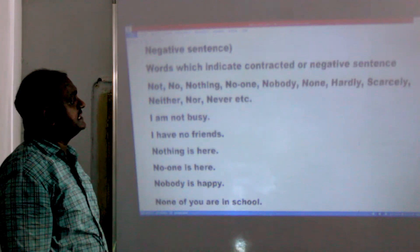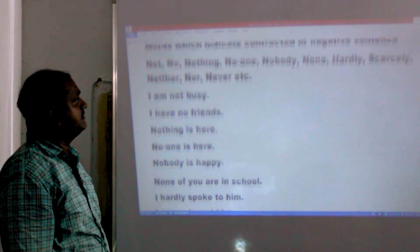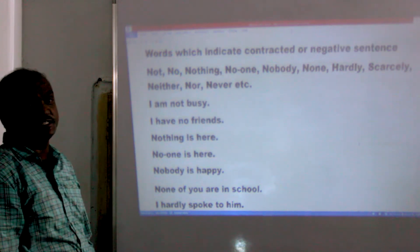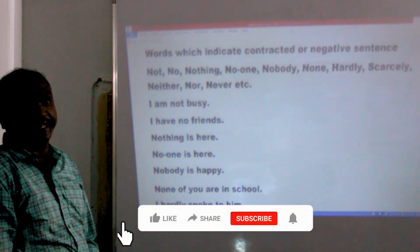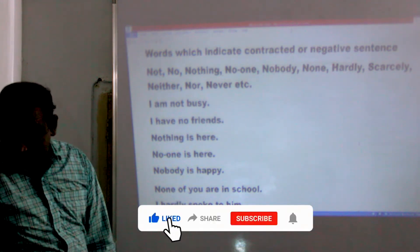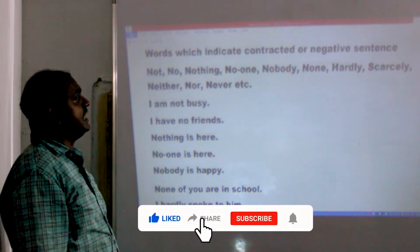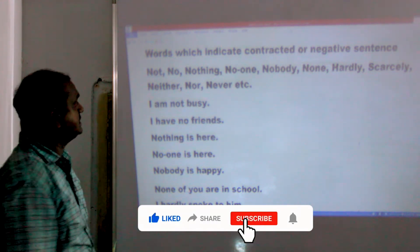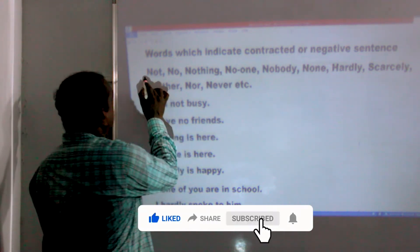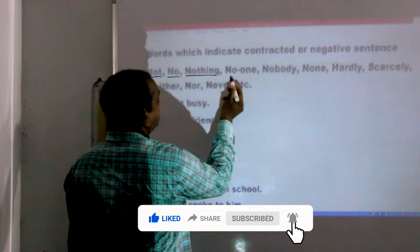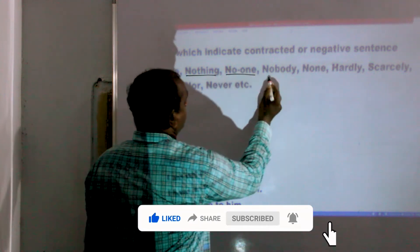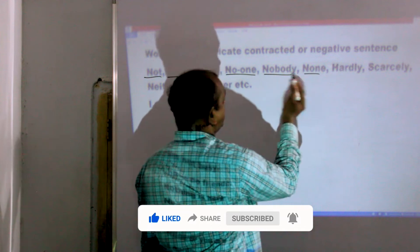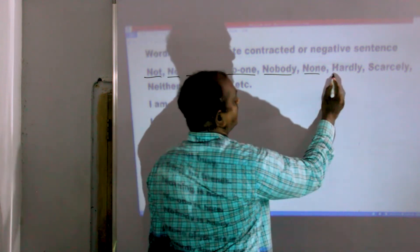Words which indicate negative sentences. If you see any of these words, it is a negative sentence: Not, No, Nothing, None, Nobody, No one.